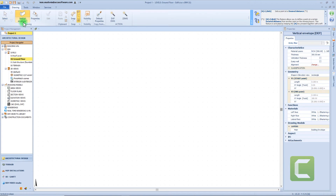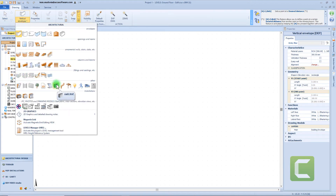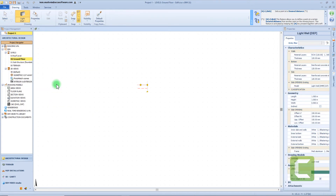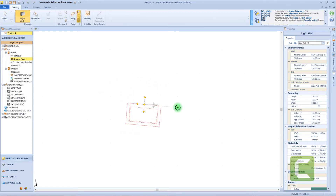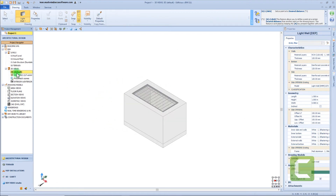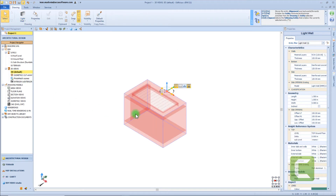Now let's move on to another object — the light well. First click to insert the object, then a second click to change the rotation. For each envelope that forms this object, we can define the material layer composition and the thickness. For the opening, we can choose the grating model, define the opening dimension, and if we need, an inclined wall.